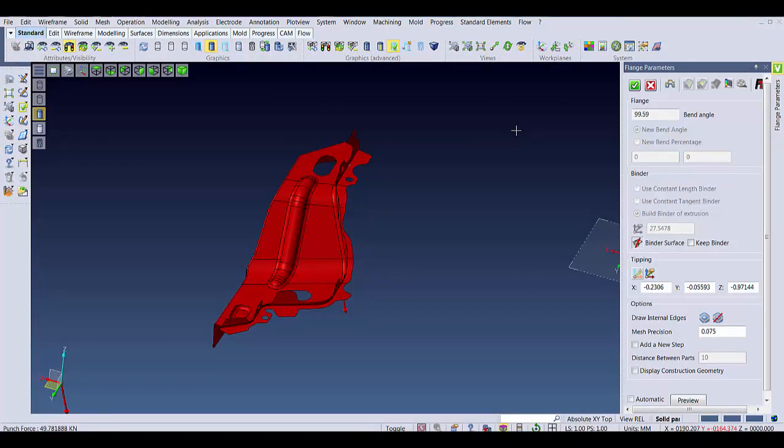That same process I just showed with Vizzee Blink can also be used on any flange. When using the flange unfolding command, we can also calculate the spring back prediction or check the forming limit diagram for that flange.